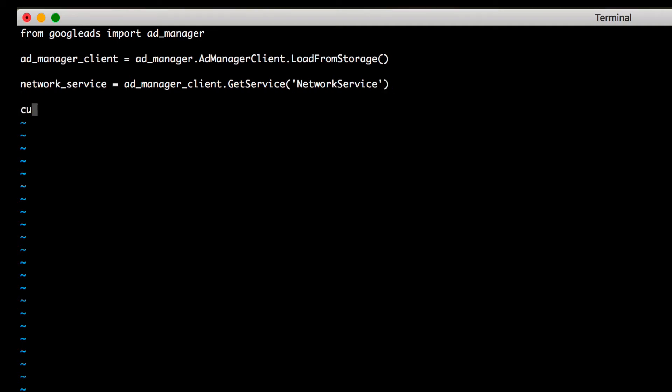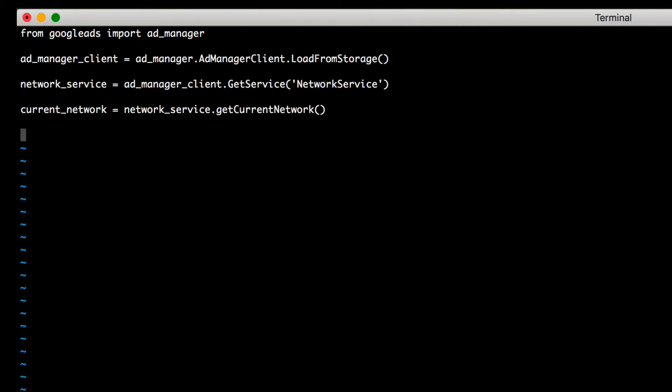Now you're ready to make a request to the Ad Manager API. This can be done simply by calling the method we want on the service instance we've created. In this example, we'll get the current Ad Manager network that our integration can access.